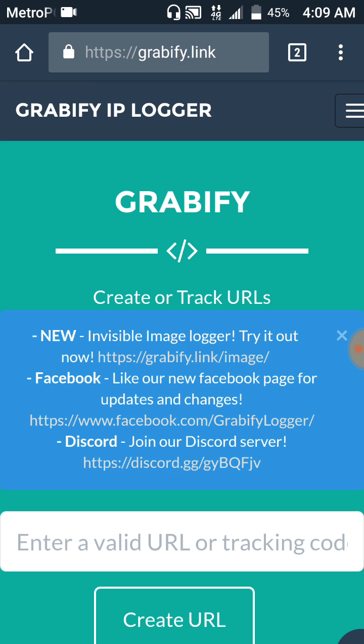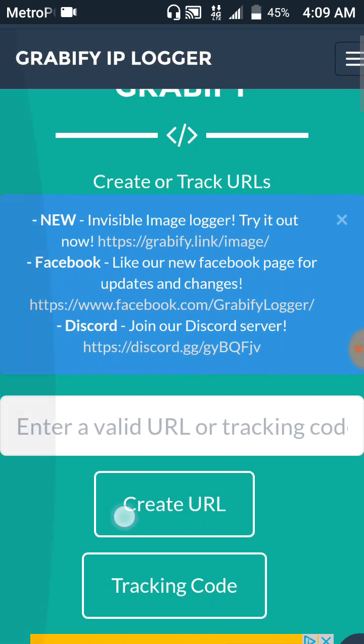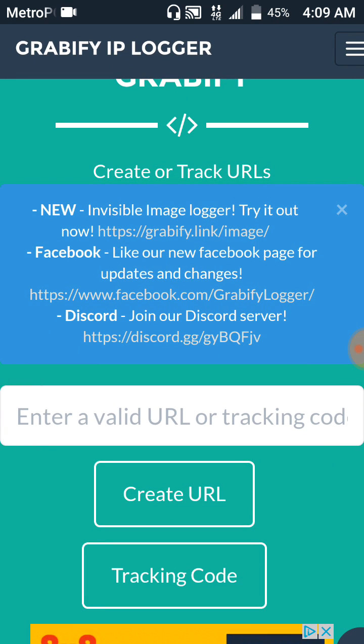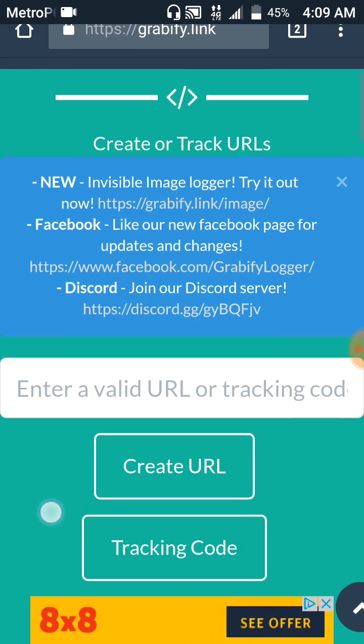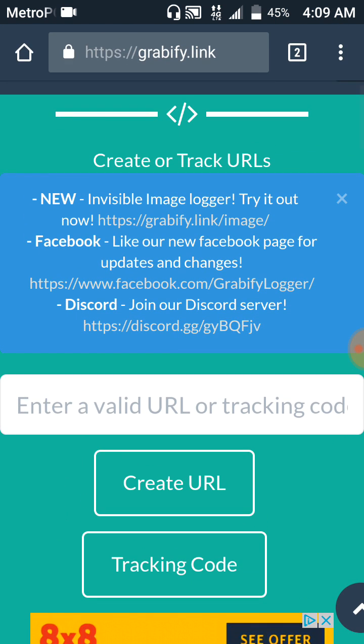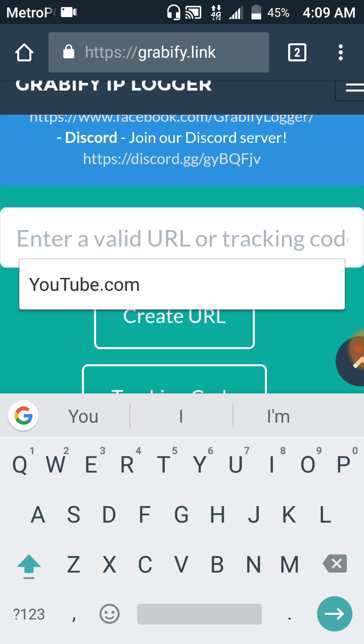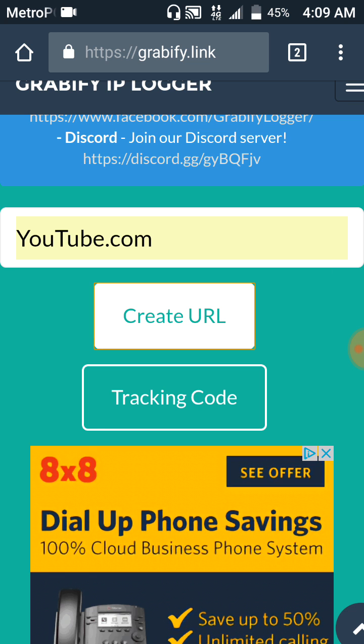You'll see Grabify IP Logger and it will bring you to this screen right here. So once you're here, when it says enter a valid URL or tracking code, what I usually do is just do youtube.com then click Create URL.